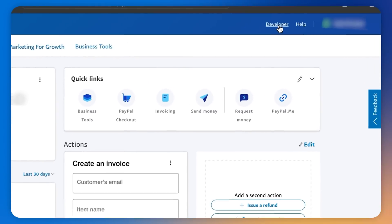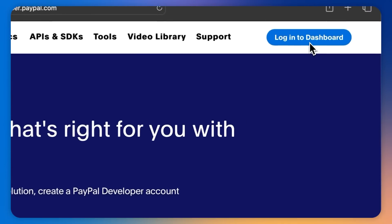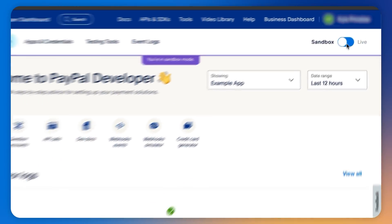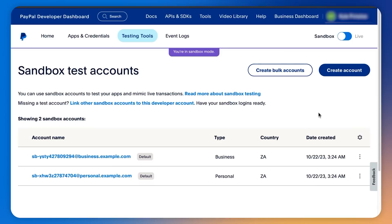Now let me walk you through how to create a PayPal sandbox account step by step. First, make sure you have a PayPal developer account. To do that, log into your existing business PayPal account and click on the developer link in the nav bar, or you can create a new account by going to developer.paypal.com. Once we are in the PayPal developer dashboard, let's toggle sandbox mode on. Next, we navigate to testing tools, then sandbox accounts.